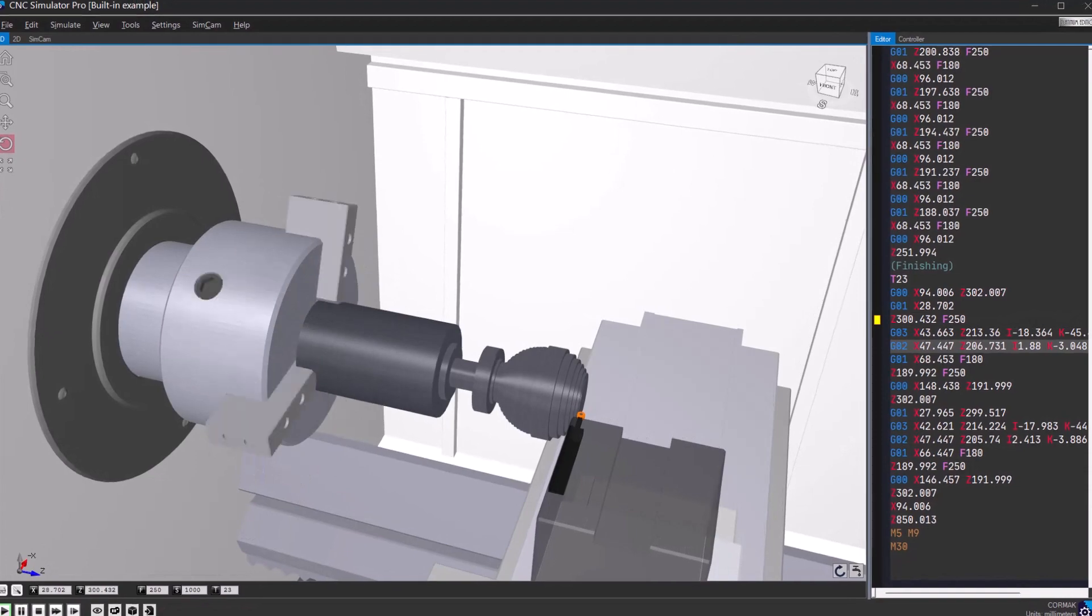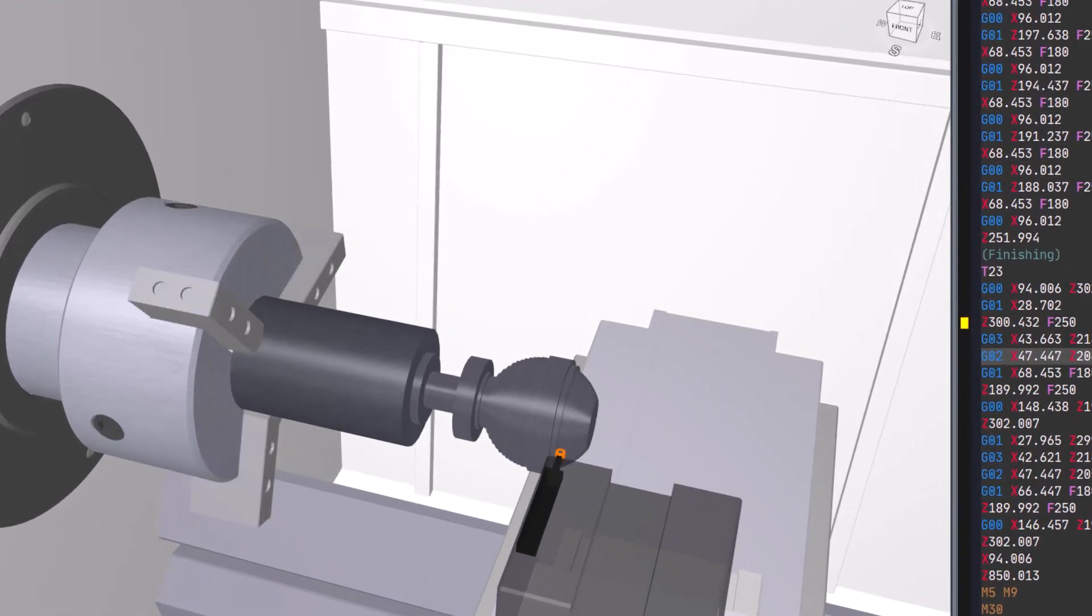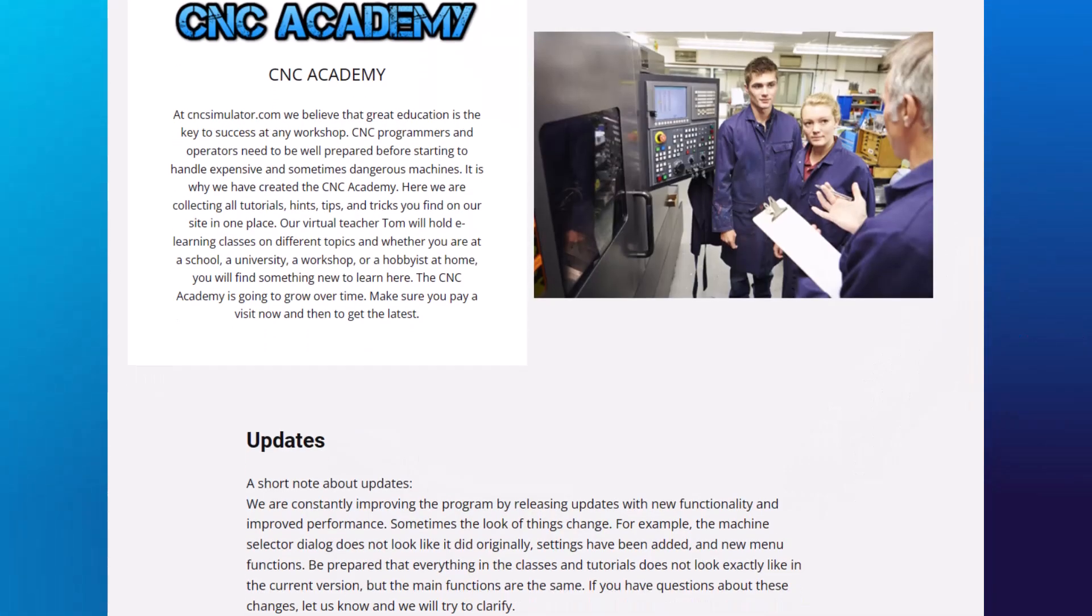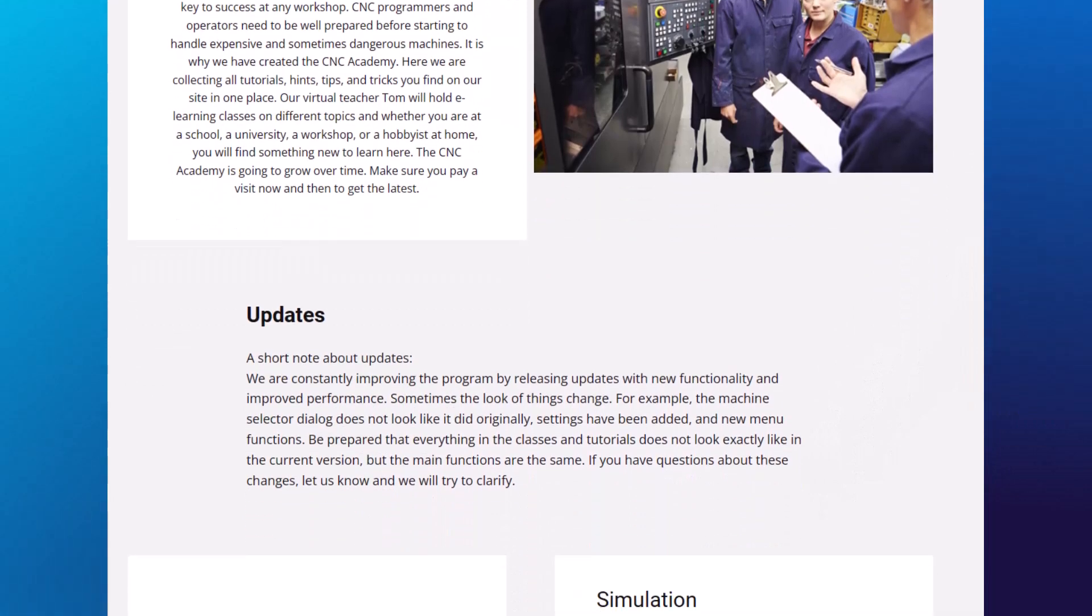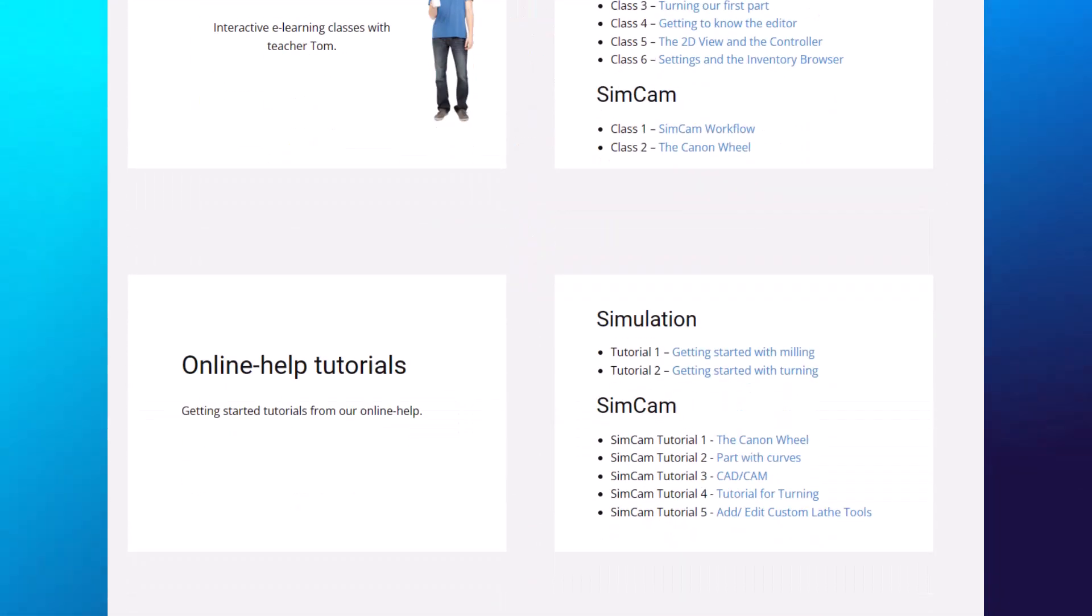CNC Simulator Pro is more than just a tool. It's a complete learning platform that bridges theory and practice, enhancing your CNC skills.